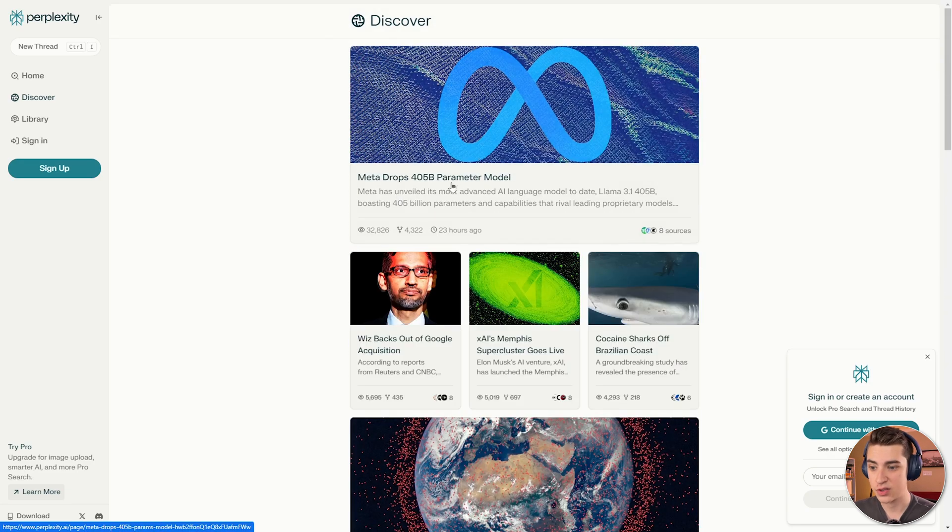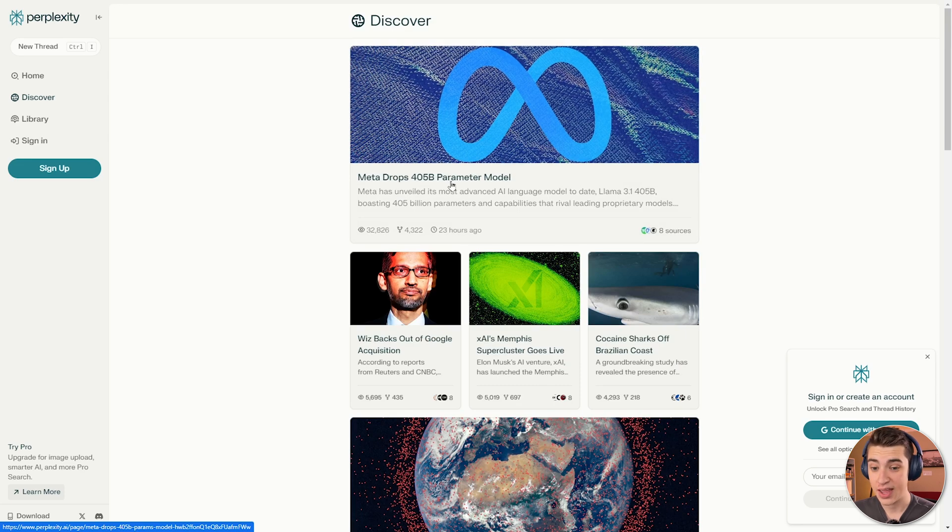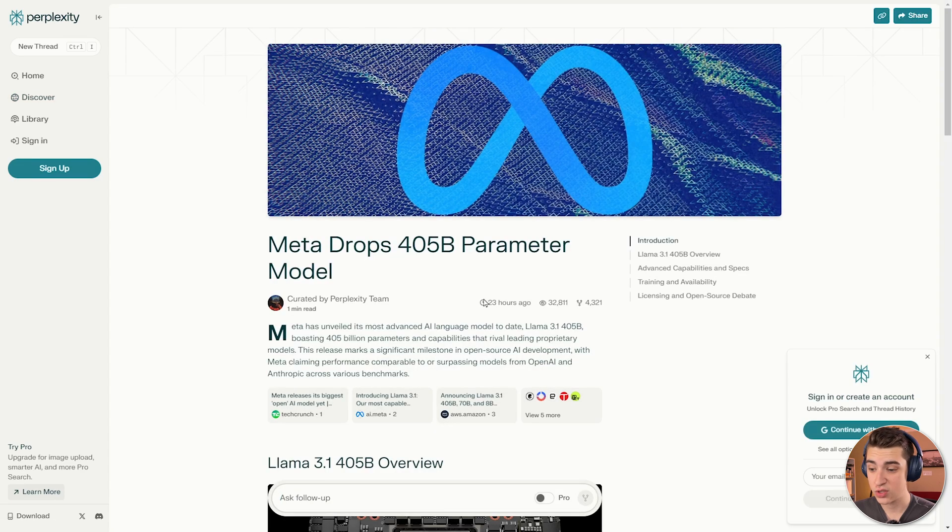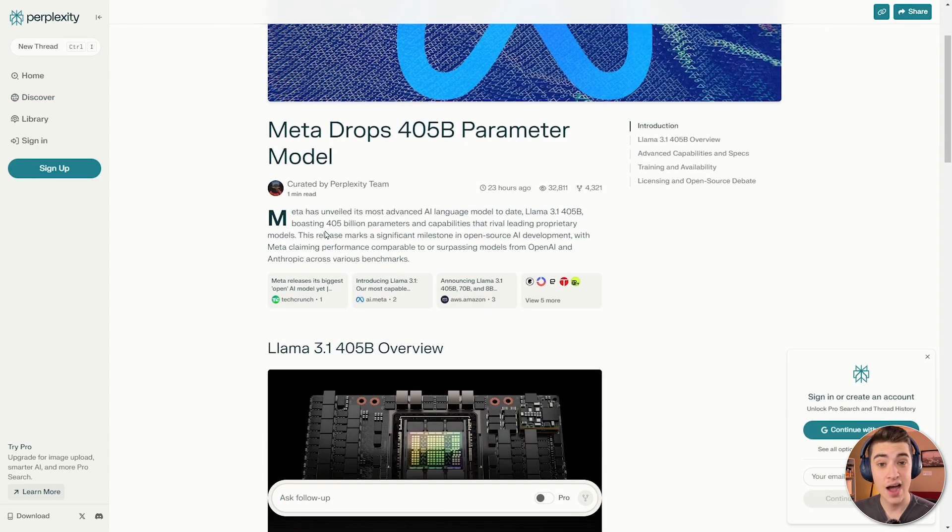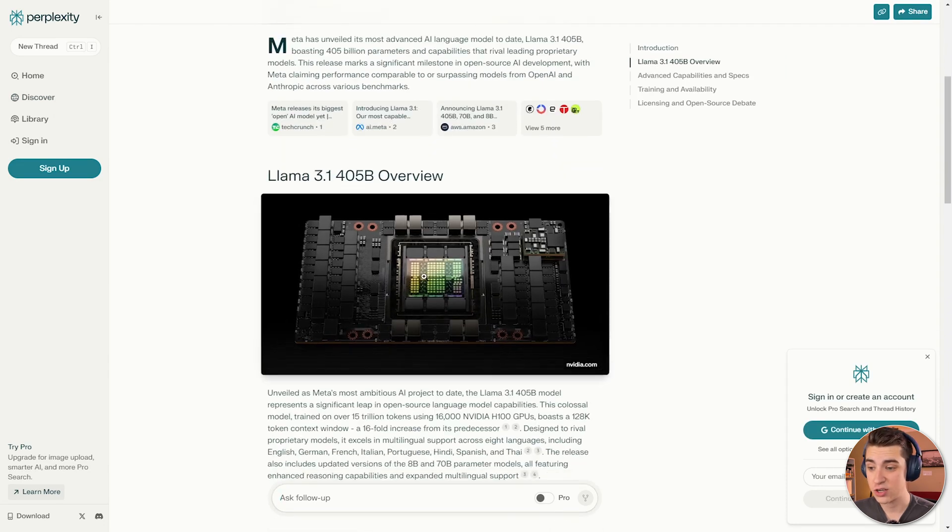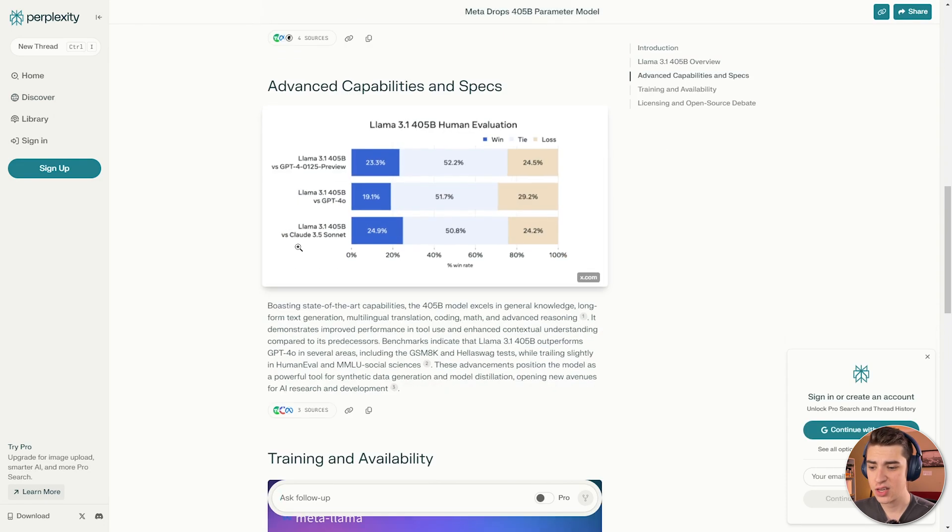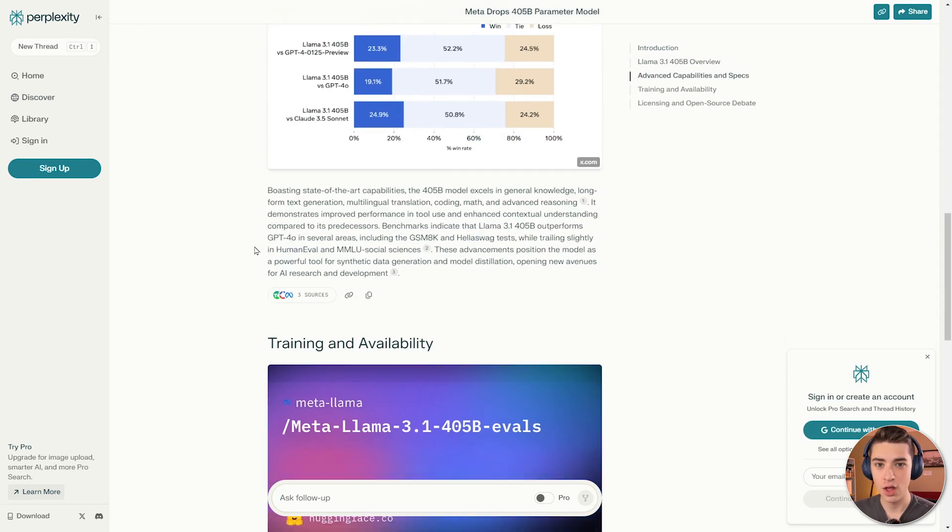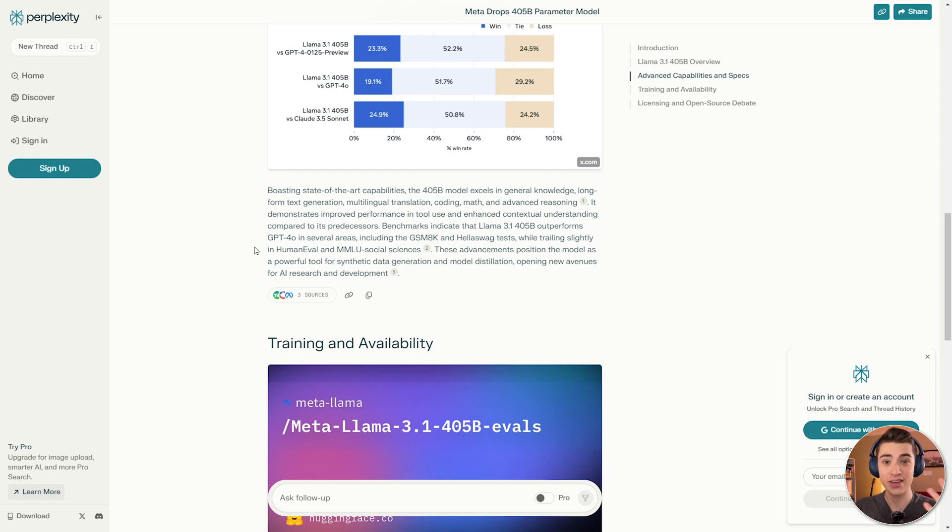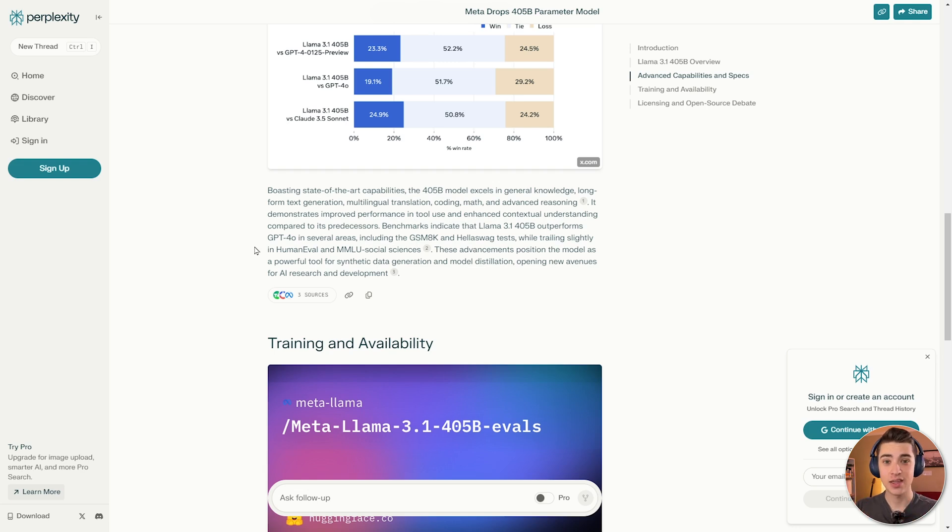So if we click into this one that says MetaDrop's 405 billion parameter, and we can see the eight sources behind it, we have essentially an article giving us all that information, and it's broken down into sections. This gives us much more of a search engine feel without having us spammed with ads, as you know, you would find on any other advertising platform, or journal site for that matter, that has something like this.